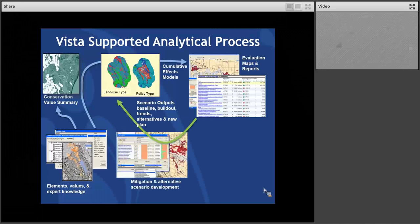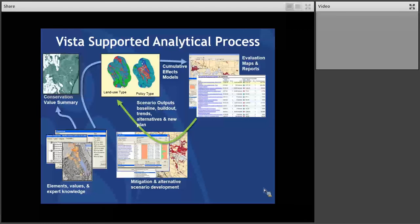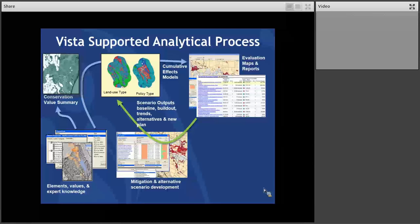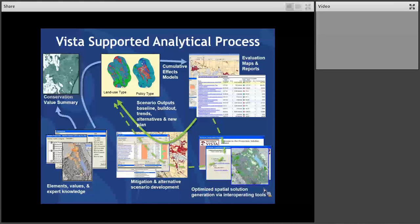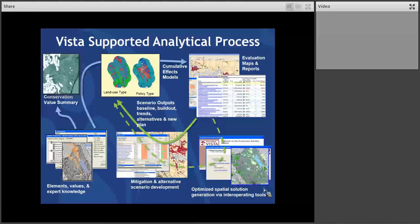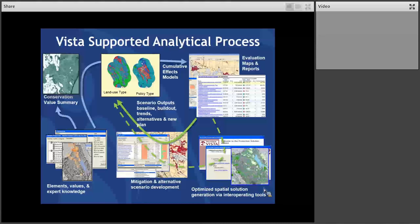And coming out of that process, you have a lot of different evaluation maps and reports. Again, we'll look at those in some detail in the live demo. You can then explore areas within your map and understand, you know, big red blobs of conflict, what's actually going on in there. And then you can turn that tool within VISTA called Site Explorer. You can turn it into a site mitigation tool or a development review tool, or you can use it to develop whole new alternatives and plans.